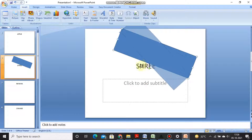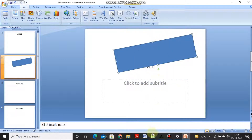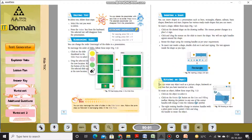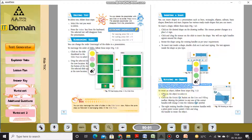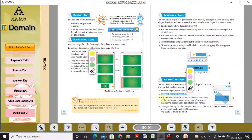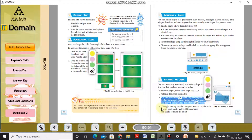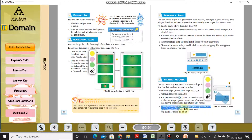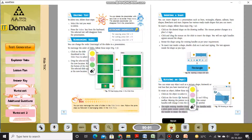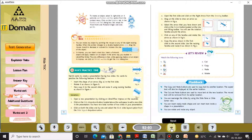Rotating an object: you can rotate any object such as a picture, shape, font work, or text box that you have inserted. To rotate an object, follow these steps: click on the object to select it, click the Rotate button on the line and filling toolbar. Move the pointer to any one of the corner handles — it will change into a rotational symbol. The eight resizing handles change to rotation handles with a pivot center. Click and drag the handle to rotate the object.